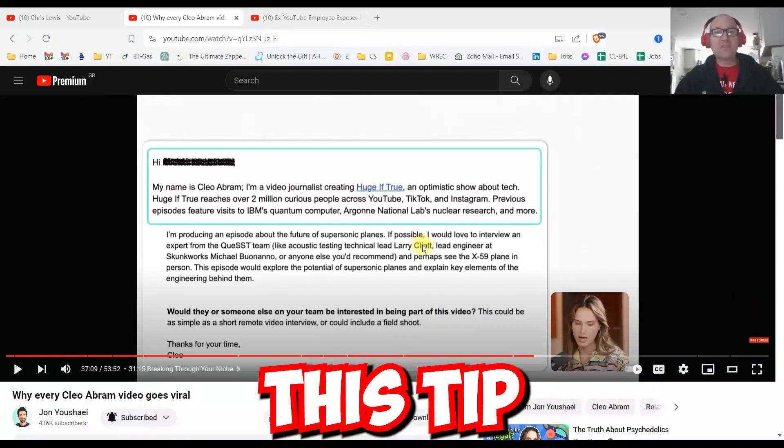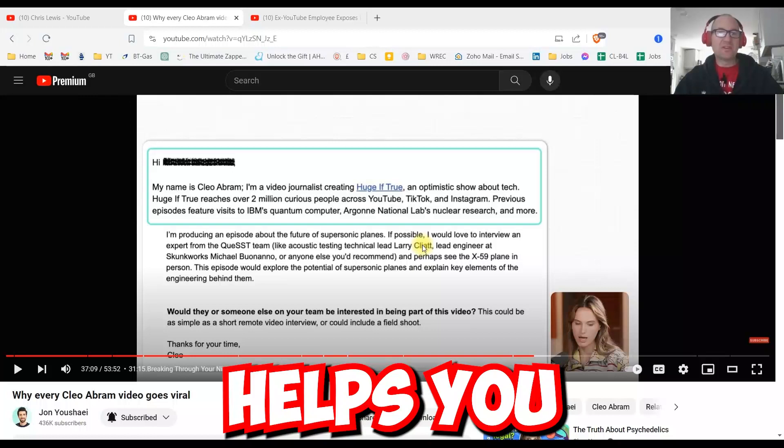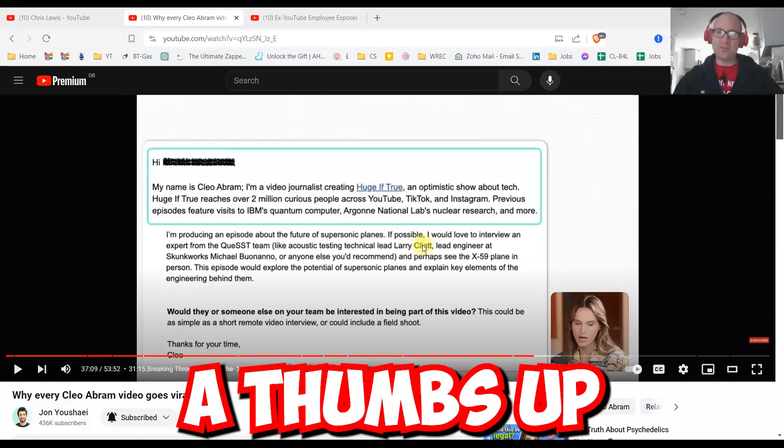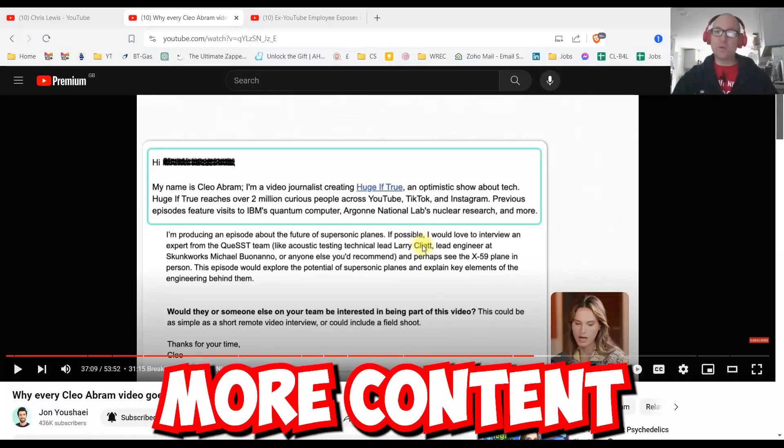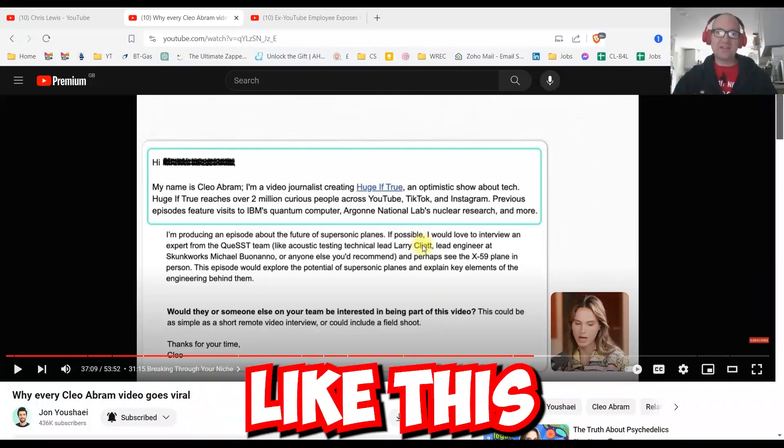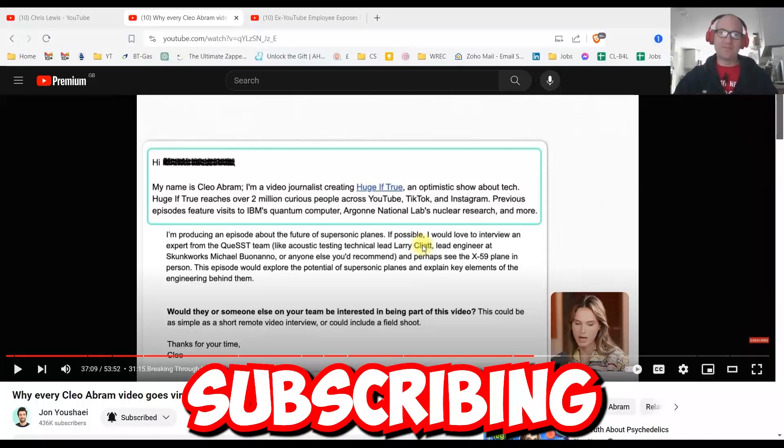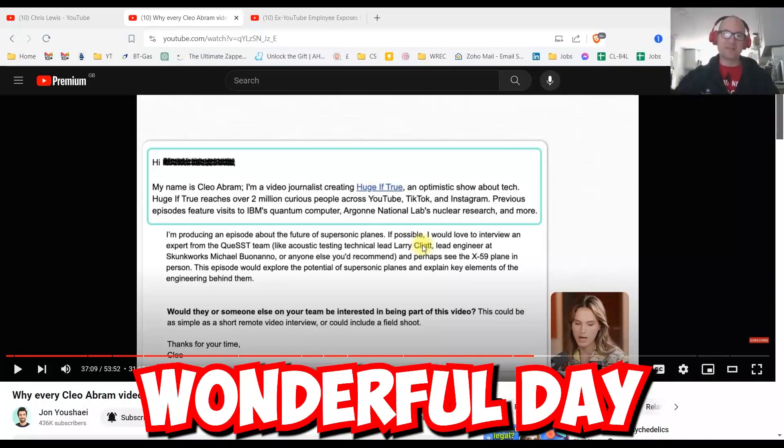So I hope this tip helps you and if you like the video please give us a thumbs up. If you'd like to see more content like this then please consider subscribing. Have a wonderful day.